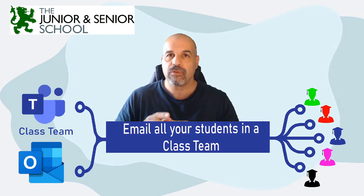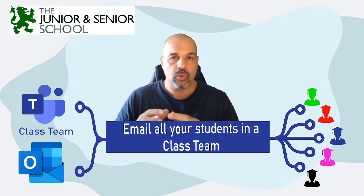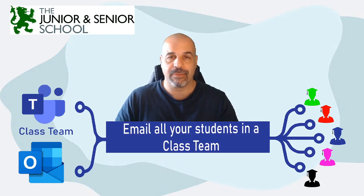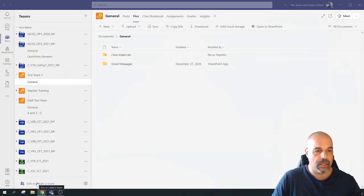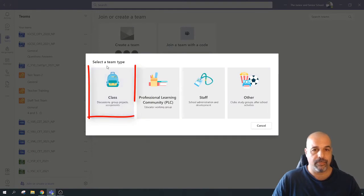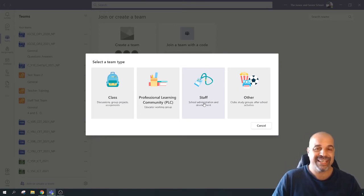This is not about sending an email to a channel in Teams, but about sending an email to all the members — all the students which are members of a class team. I'd like to stress that this is only for class teams; it does not work for staff teams or any other type of team. The main reason it doesn't work for staff teams is because inboxes are hidden by default — that group inbox is hidden by default. So this only works for class teams.